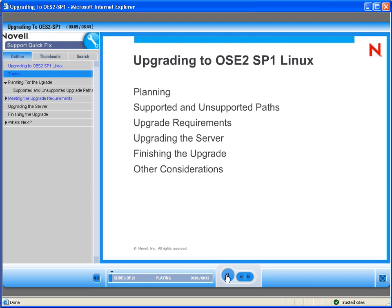Some of the topics that we'll be covering is planning your upgrade, supported and unsupported paths, upgrade requirements, upgrading the server, finishing the upgrade, and other considerations.